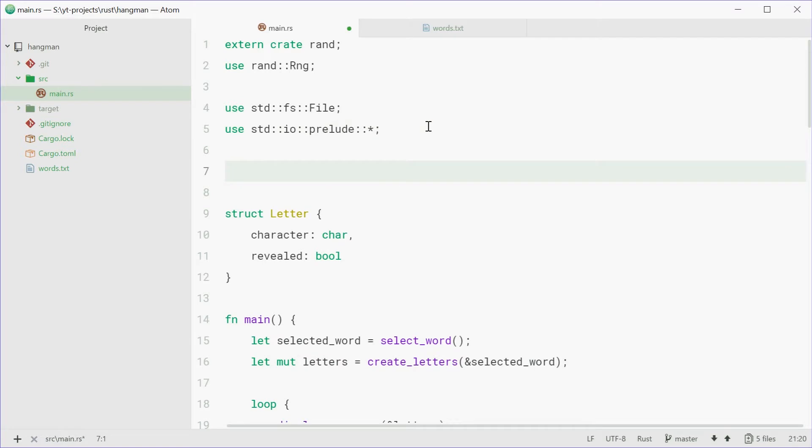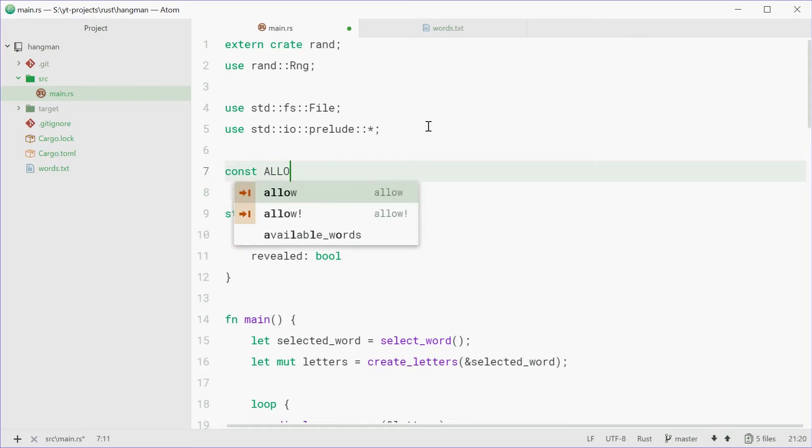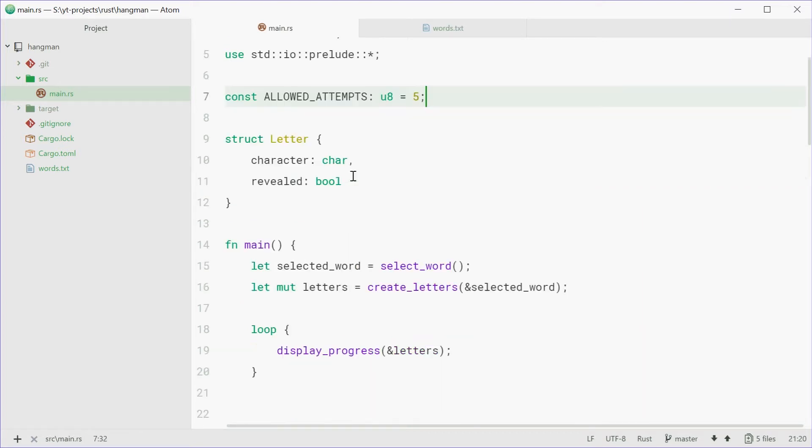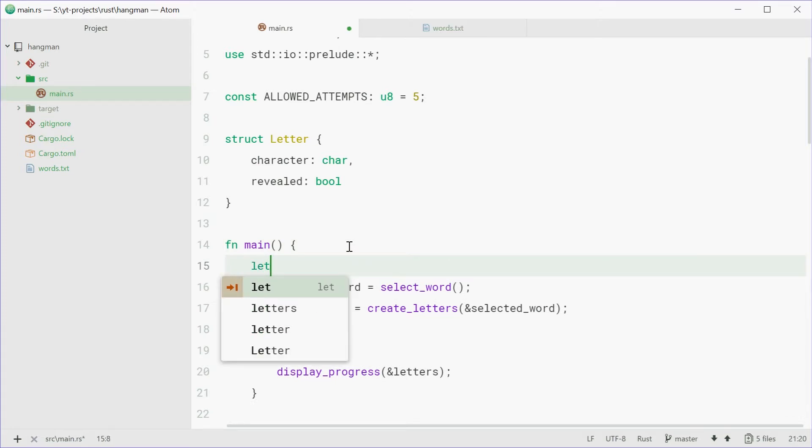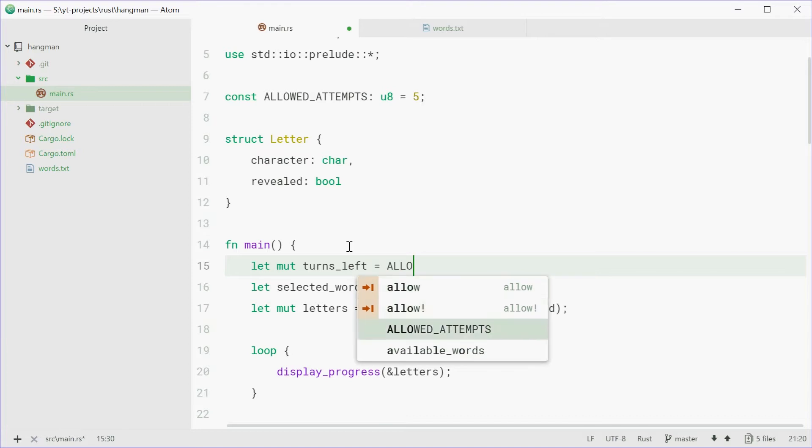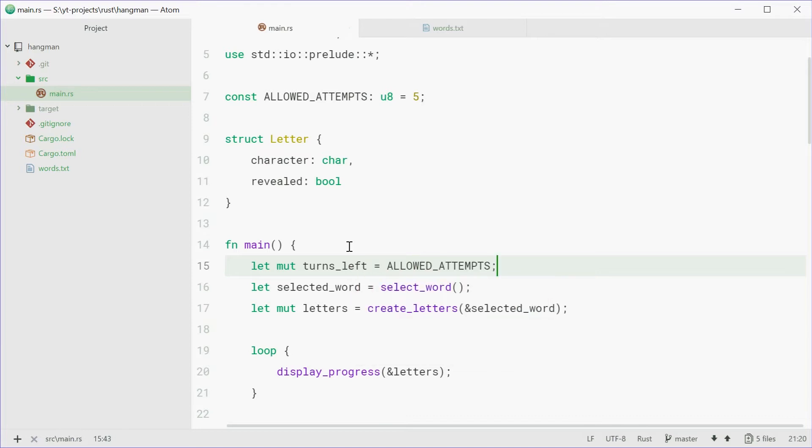So in my case, it was 5 in the demo. You can change this to whatever you want. So we're going to say const ALLOWED_ATTEMPTS of type u8 equal to 5. So each user gets 5 goes at guessing the word itself. Now, inside the main function, we can make a new mutable variable called turns_left equal to that constant right there, aka 5 or whatever you define.